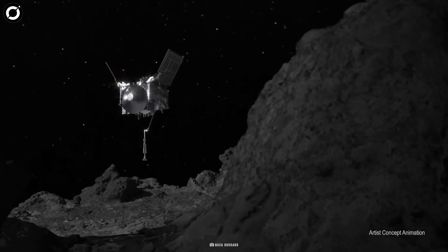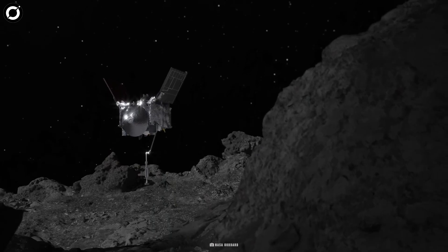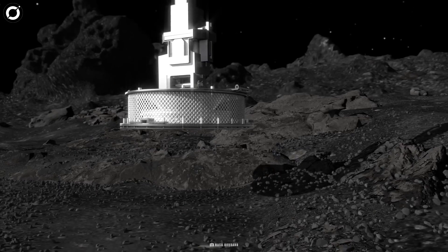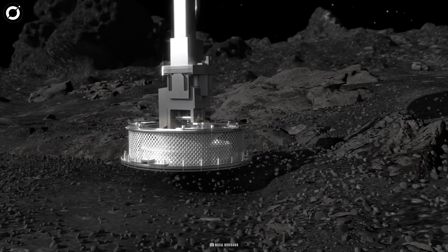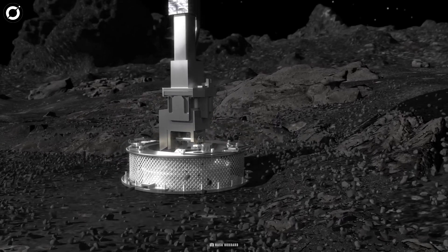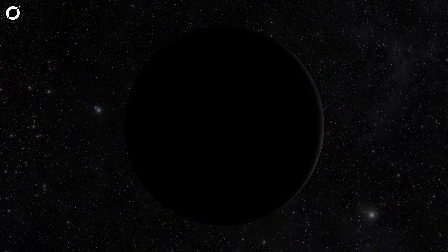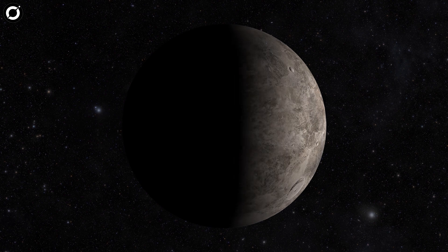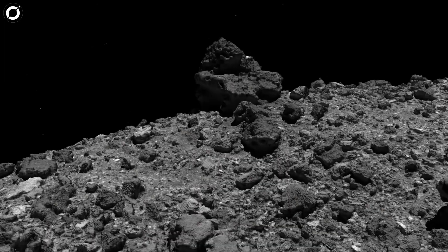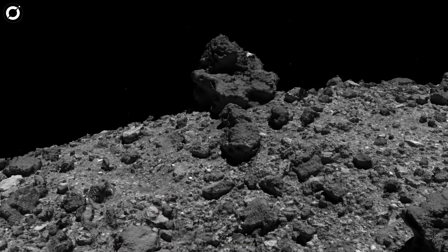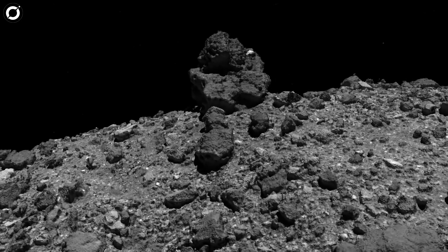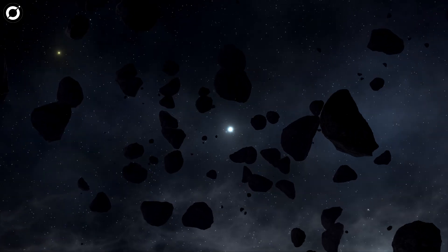When OSIRIS-Rex first arrived at Bennu, it quickly revealed that the asteroid's surface looked exponentially different from what scientists had initially expected. Instead of being a neat rock with a smooth surface, Bennu was peppered with large boulders that made a safe landing quite difficult. And it was dangerous.